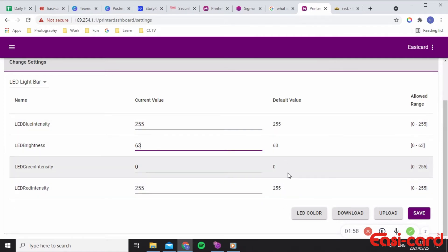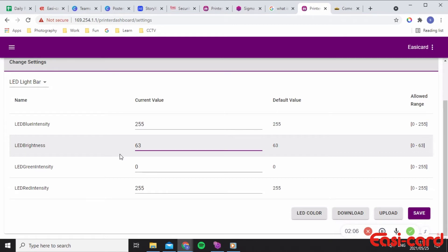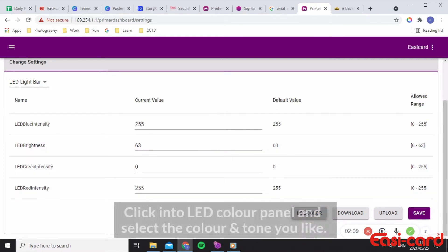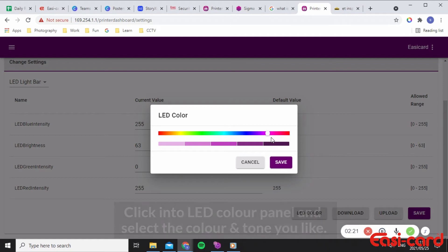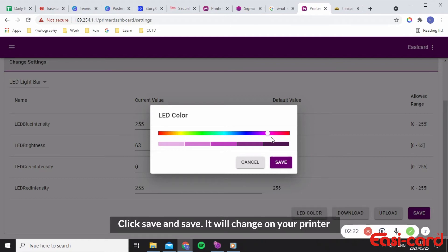I'm going to change the new RGB color fields by clicking onto the LED color panel. As you can see, the color tone is purple and it is displayed. I would like to change it to more of a red for Easy Card's colors.